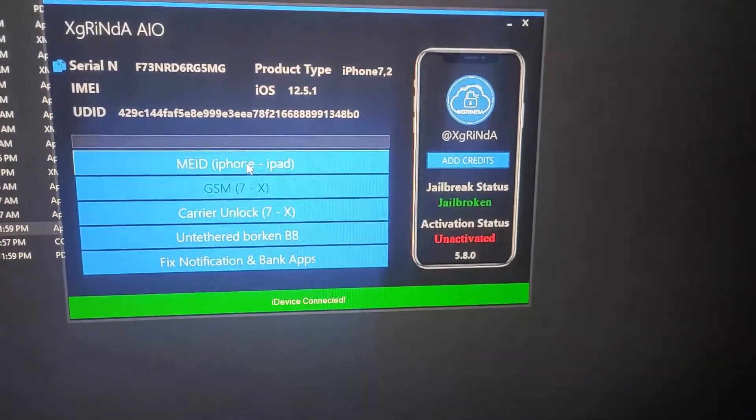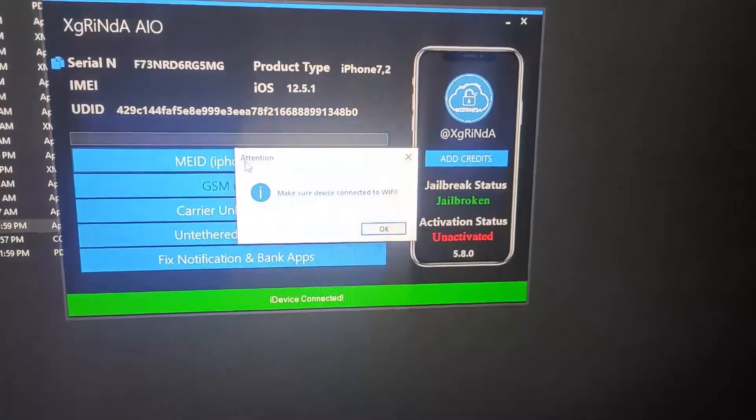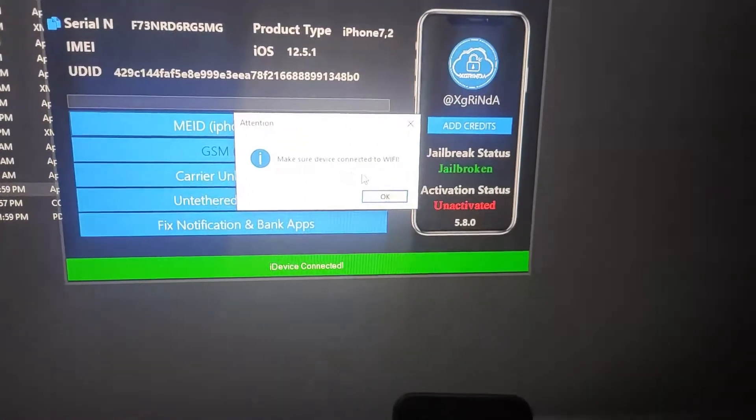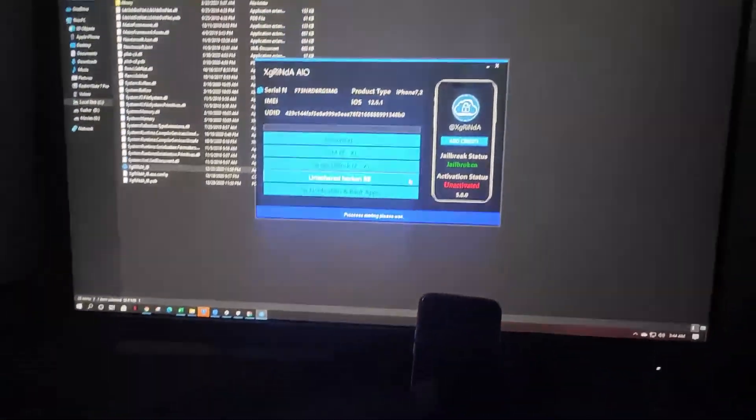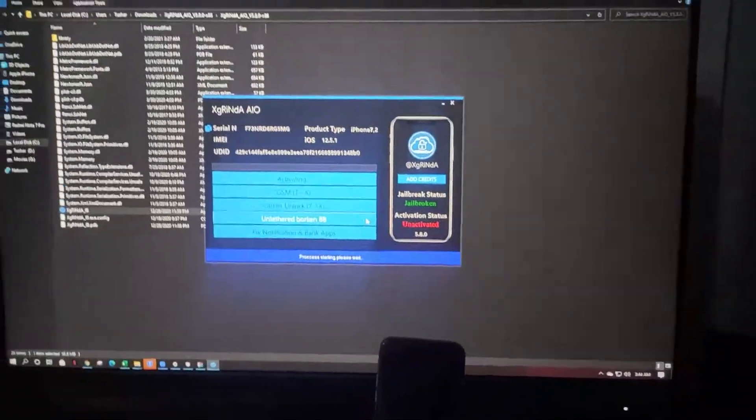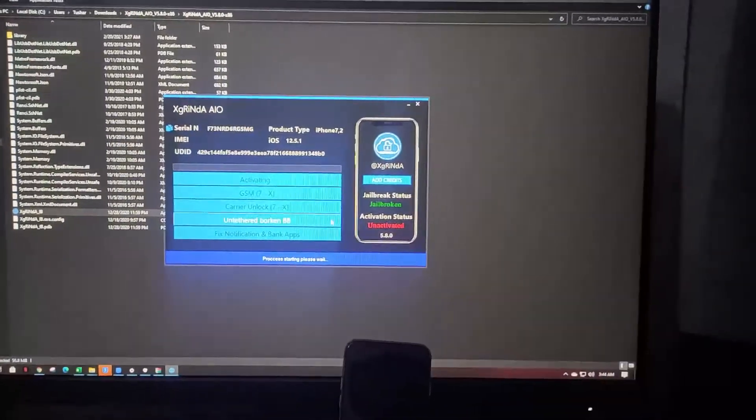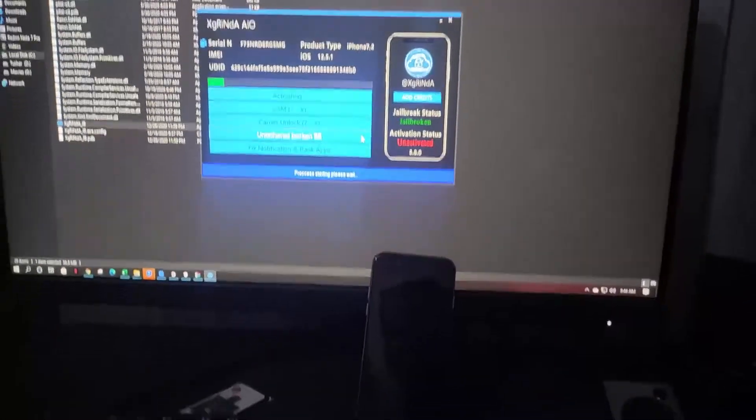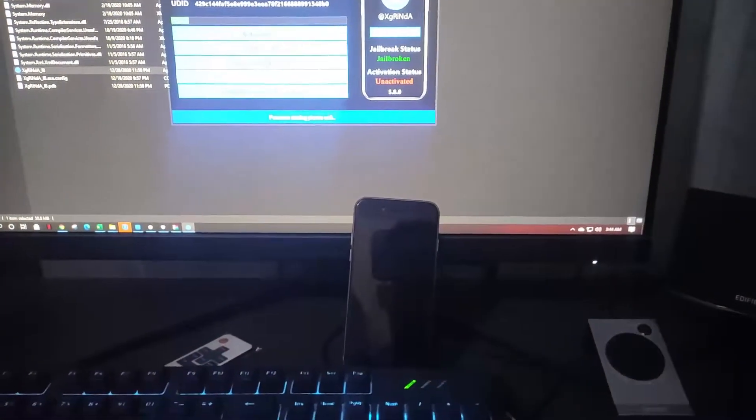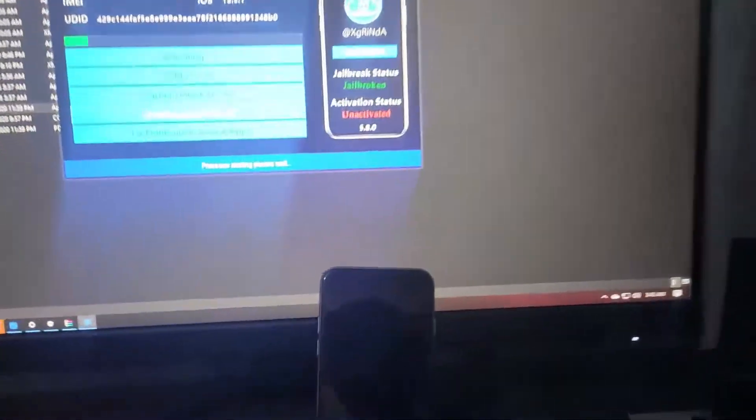We have to click this option. It's showing to connect your iPhone to Wi-Fi. My Wi-Fi is already connected and I've already clicked activate. As you can see it's activating. It's gonna take a little bit of time so don't skip the video, watch the full video.